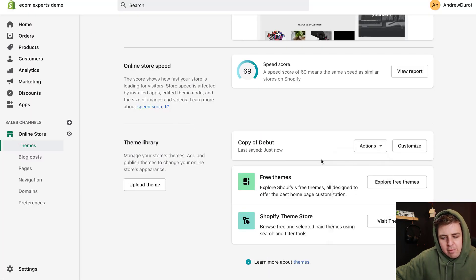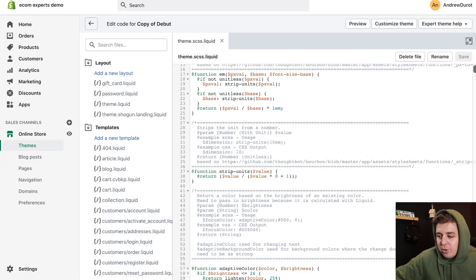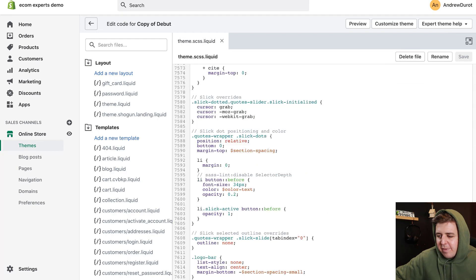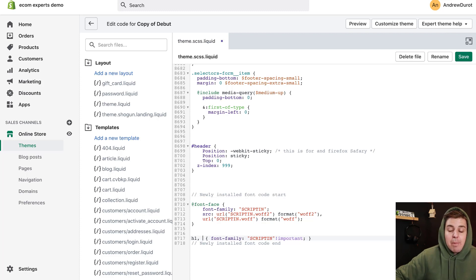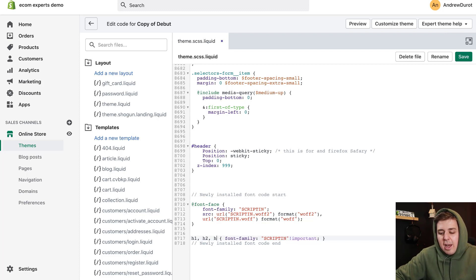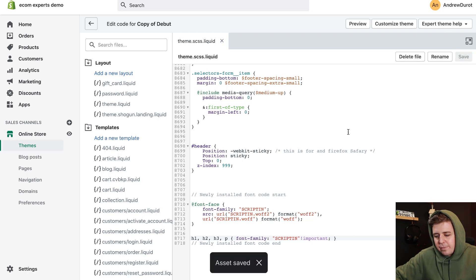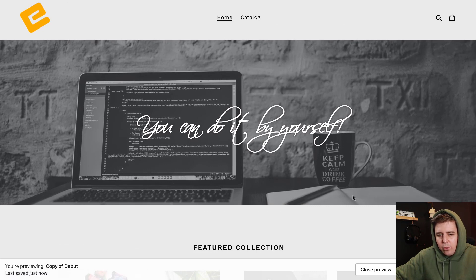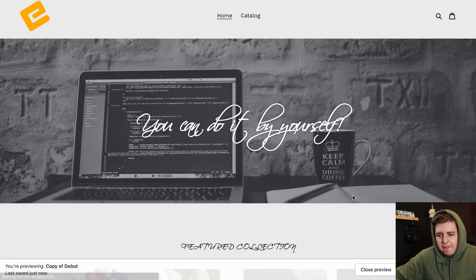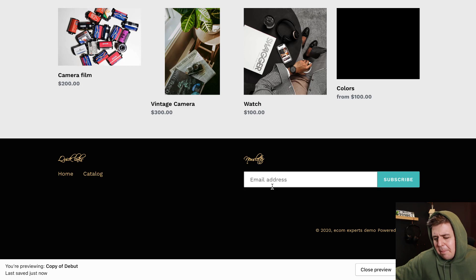What if you want to change that? Well, you can start by going back into the code, doing Edit Code, then going back into your theme.scss file. You go all the way down and here you can add multiple elements, separating with a comma. For example, I also want all H2s, I also want all H3s, I also want all paragraphs. So we can save that — the asset is saved. Let's take a look. We do a little refresh. This is such a beautiful font — it's going to sell like cupcakes.